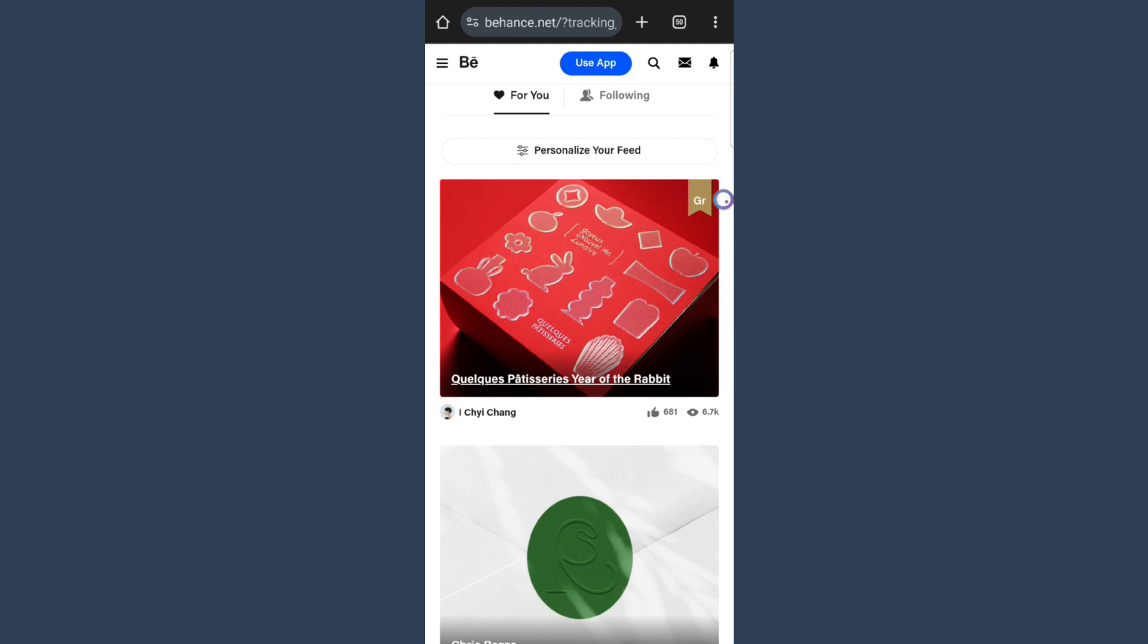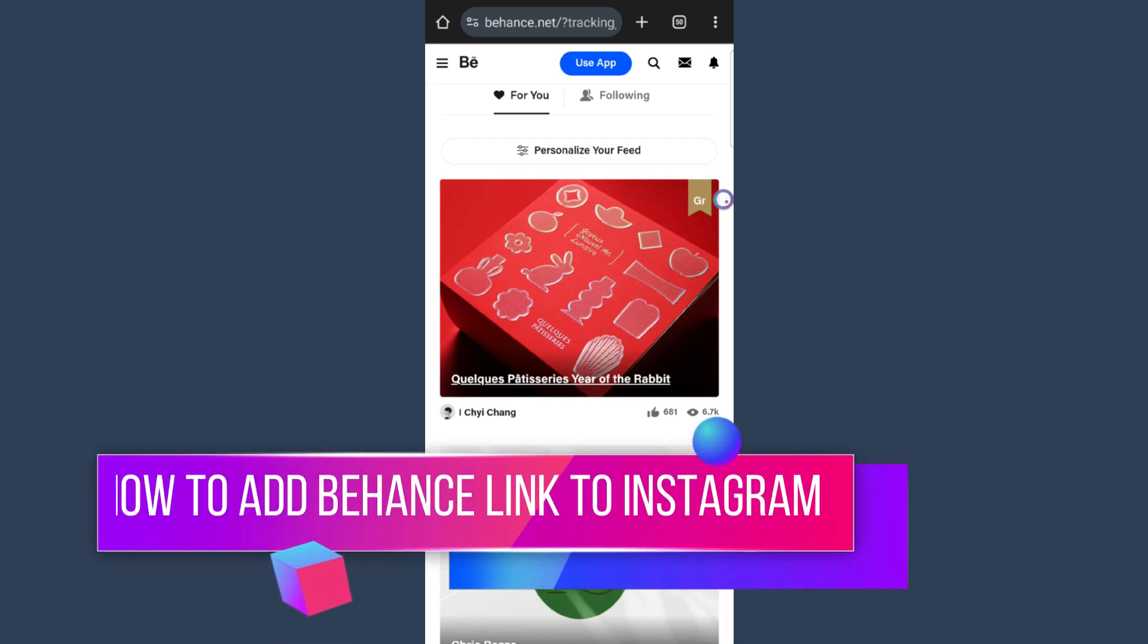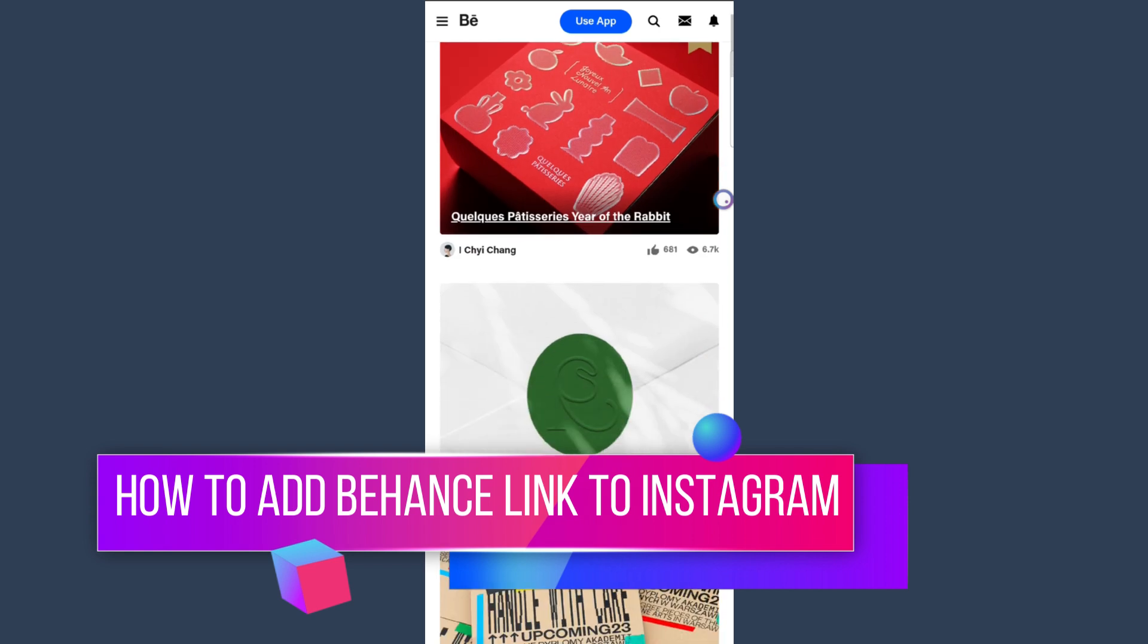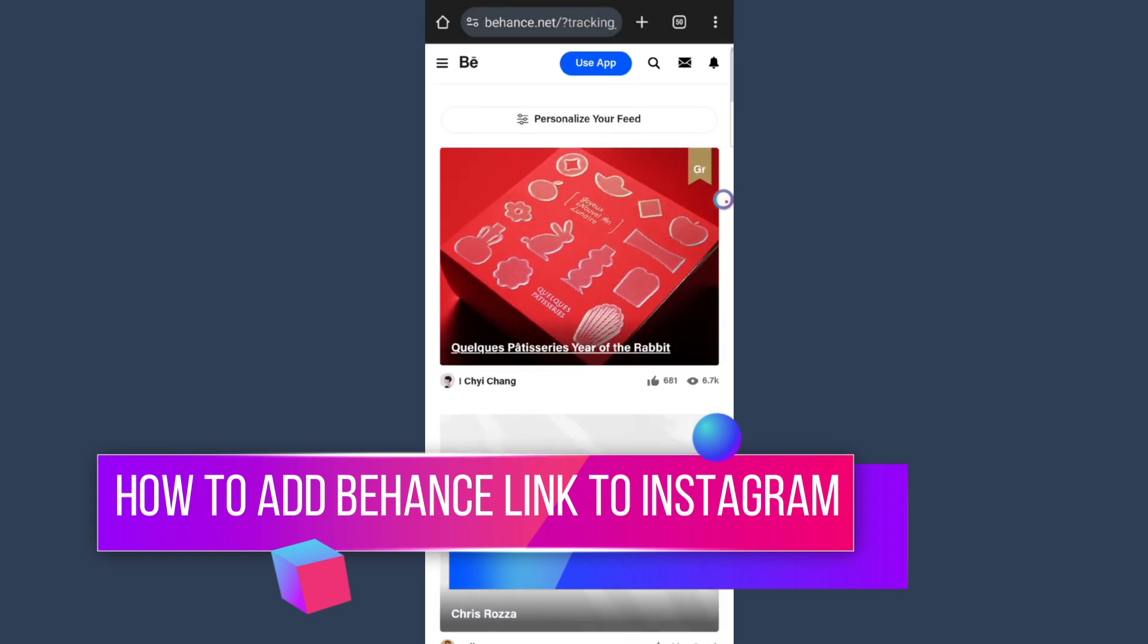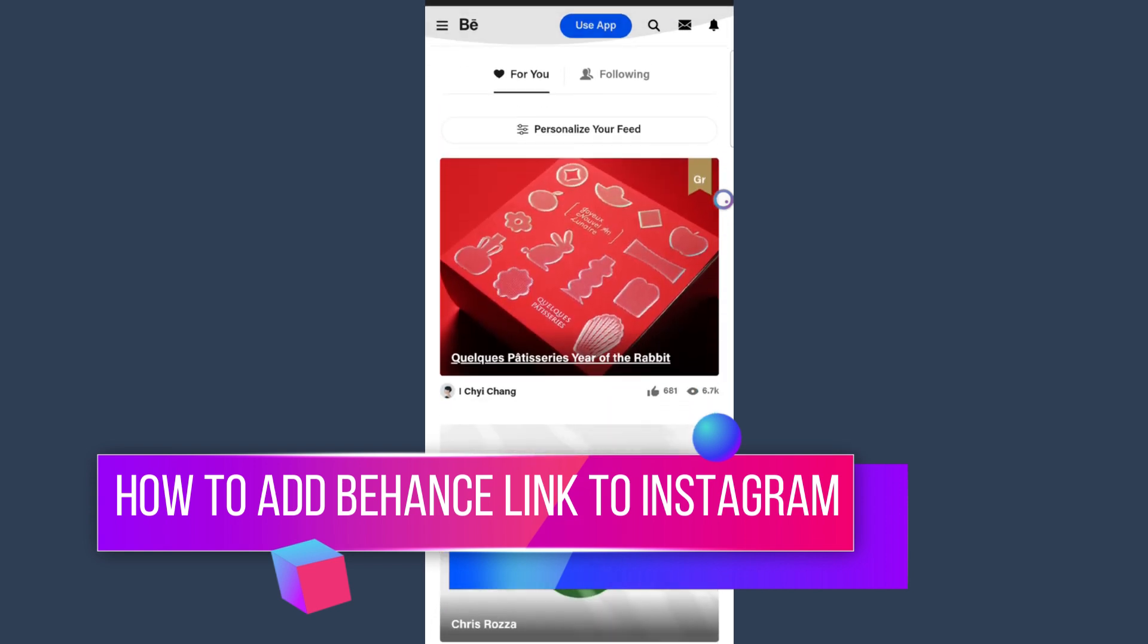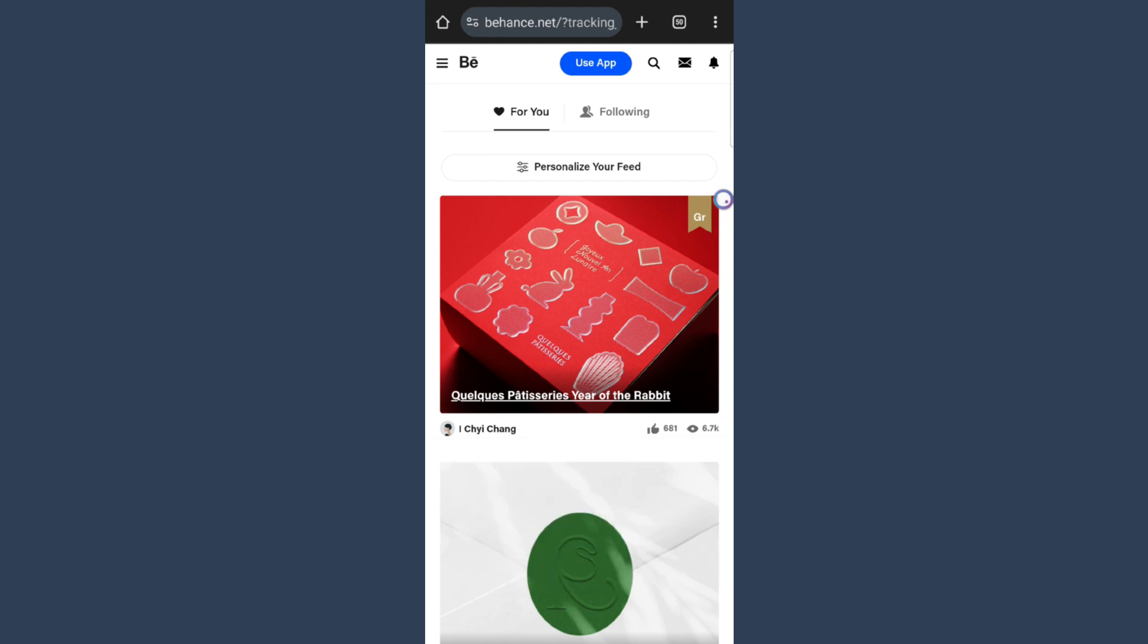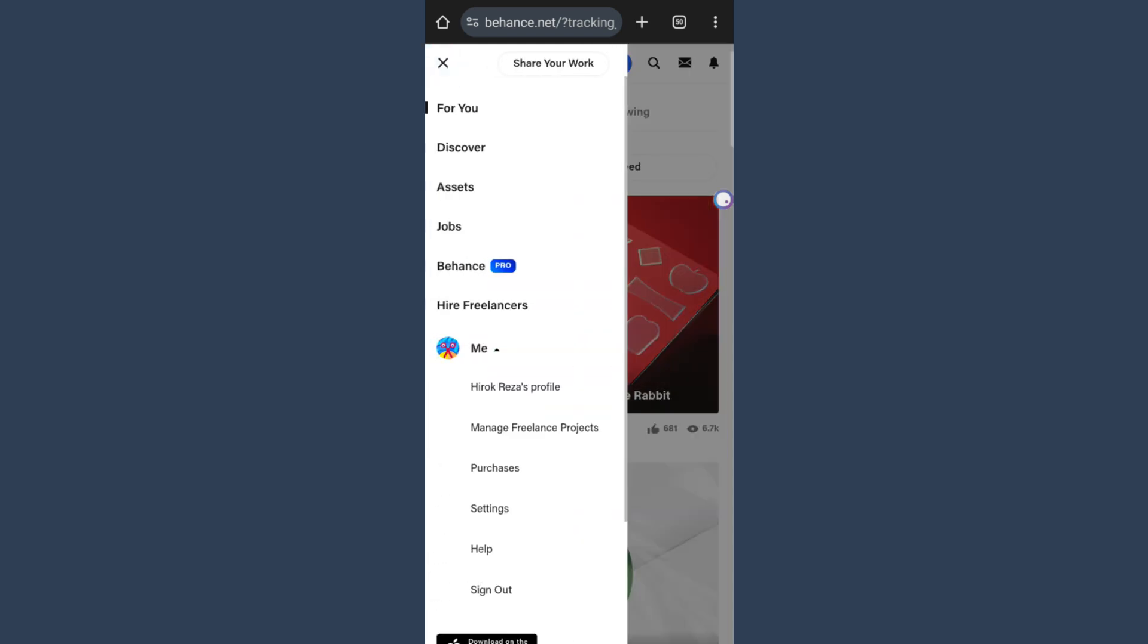How to add Behance link to Instagram. In this video, I'm going to show you how you can add a Behance link to your Instagram. There are two ways to do that. First, open a browser and log into your Behance account. Then tap on the three stripes in the top left corner, click on Me, and tap on your profile.